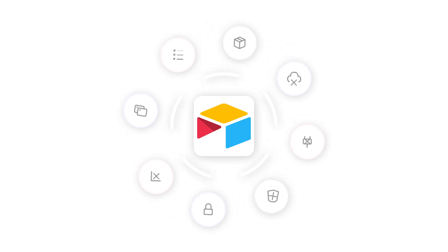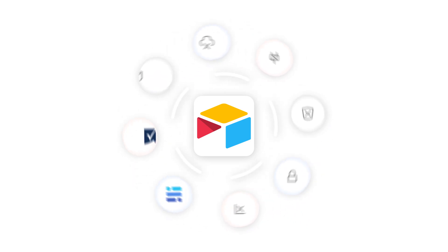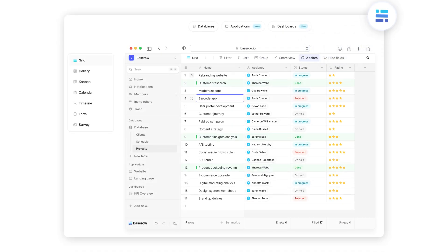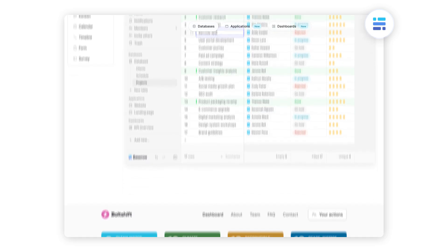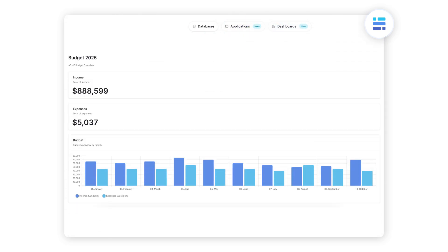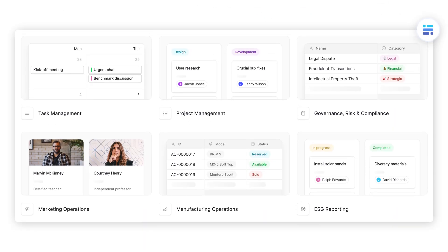Is there anything better than Airtable? Yes, many tools can replace Airtable and better match your specific needs and requirements. One of the best alternatives to Airtable is BaseRow, an open-source, no-code database and application builder that allows you to collaborate on projects, tasks, and more. It provides a clean and user-friendly interface.